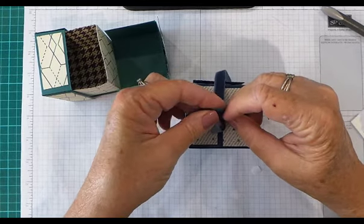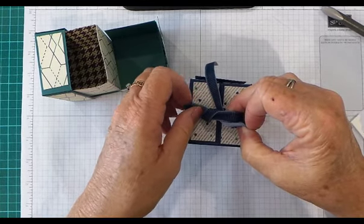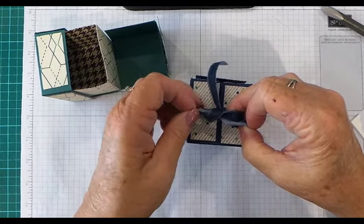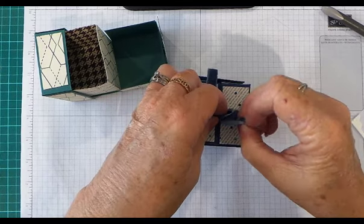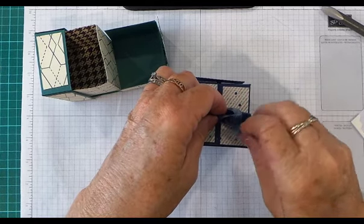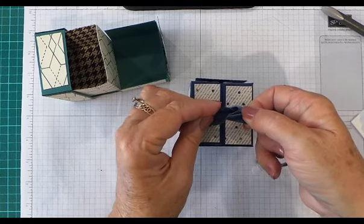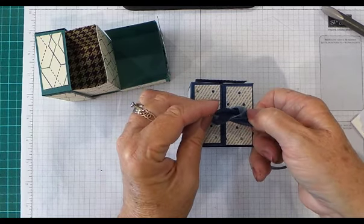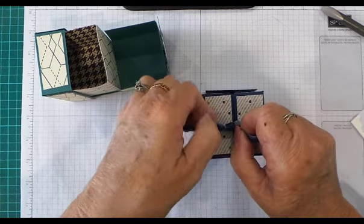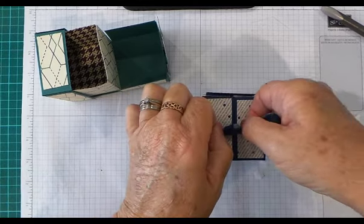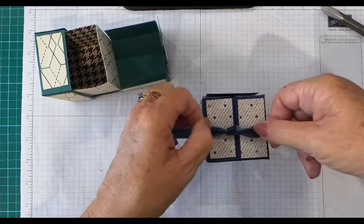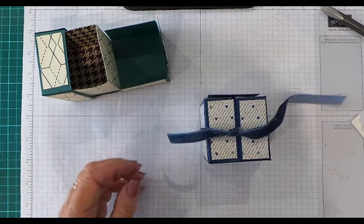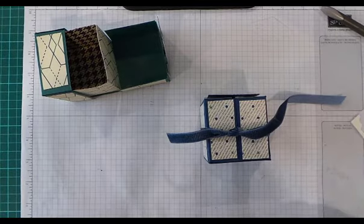...and you might have to manhandle it a little bit, so to speak, so that when this tail comes through, twist it over—didn't do that very well, did I?—so that you've got the corduroy side on the outside. So there's our Truly Tailored box.